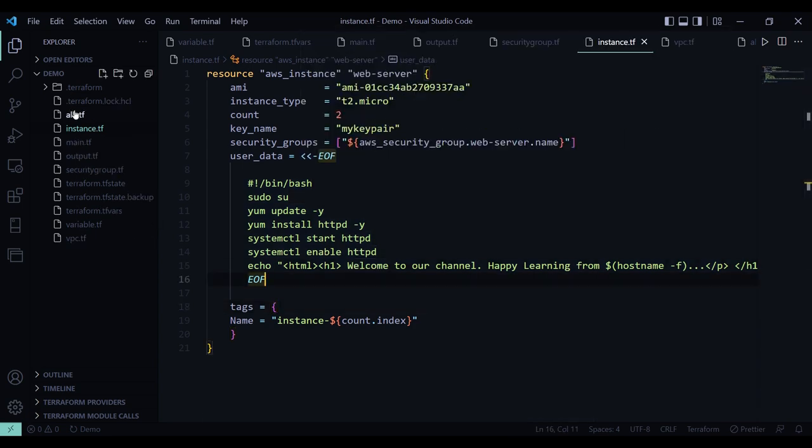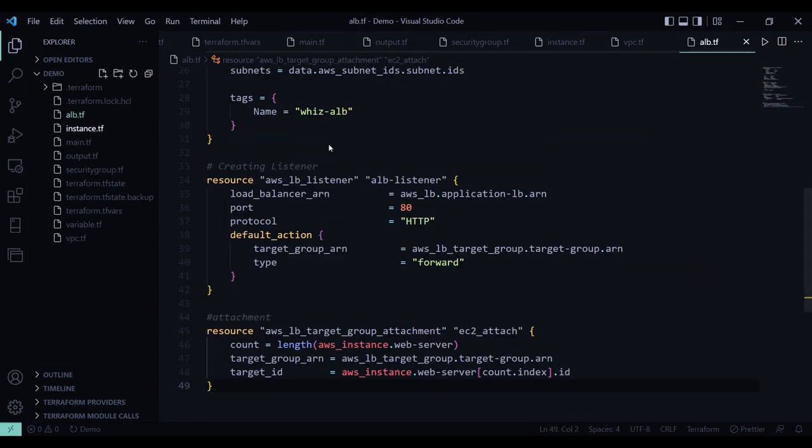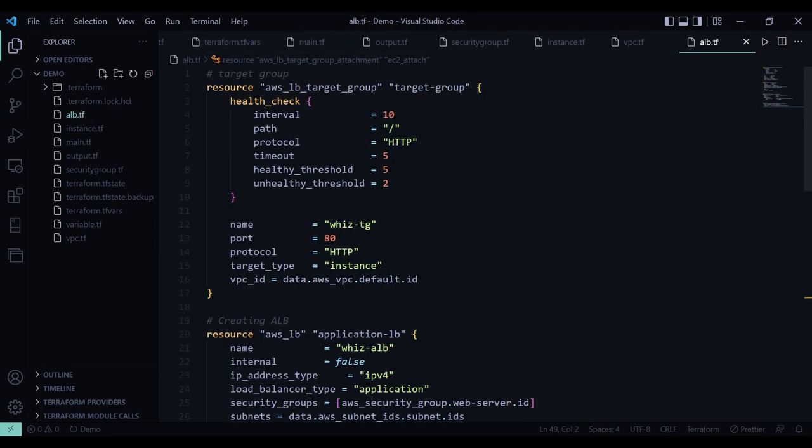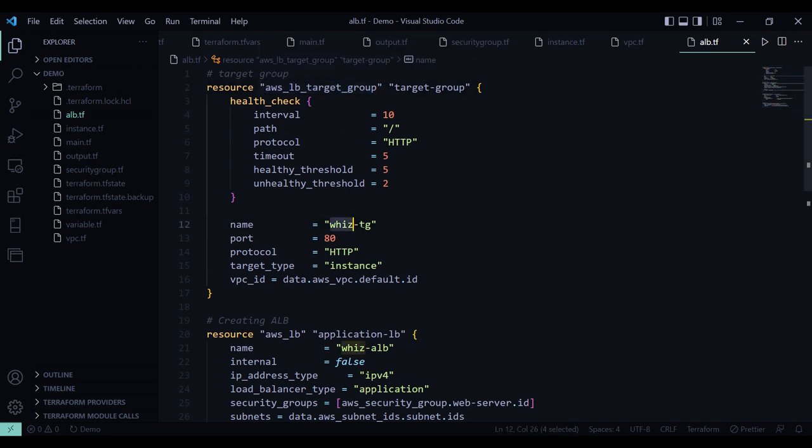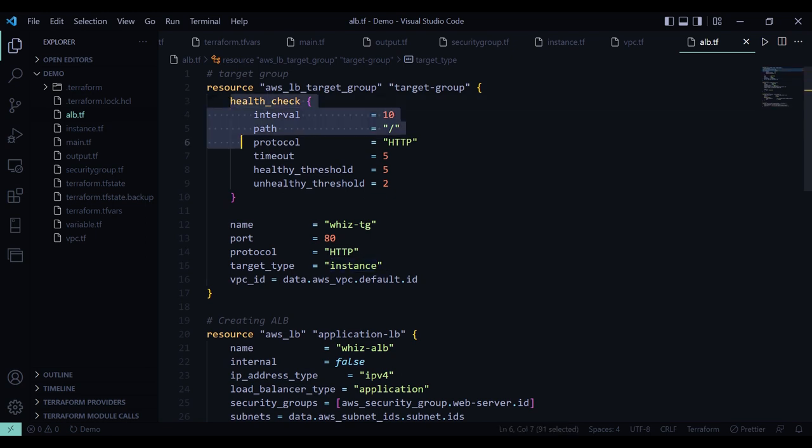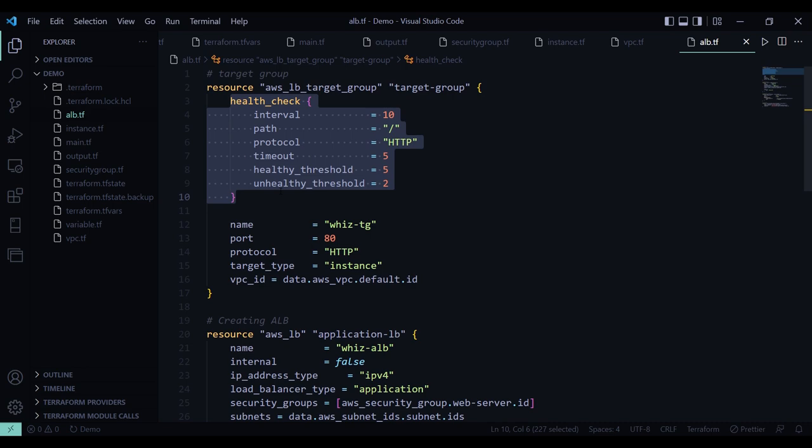Now finally in the alb.tf file. Here first I have created target group named wiztg. Port will be 80. Protocol will be HTTP. Target type is again instance. In the health check, interval will be 10. Timeout and healthy threshold both will be 5. Unhealthy threshold will be 2.